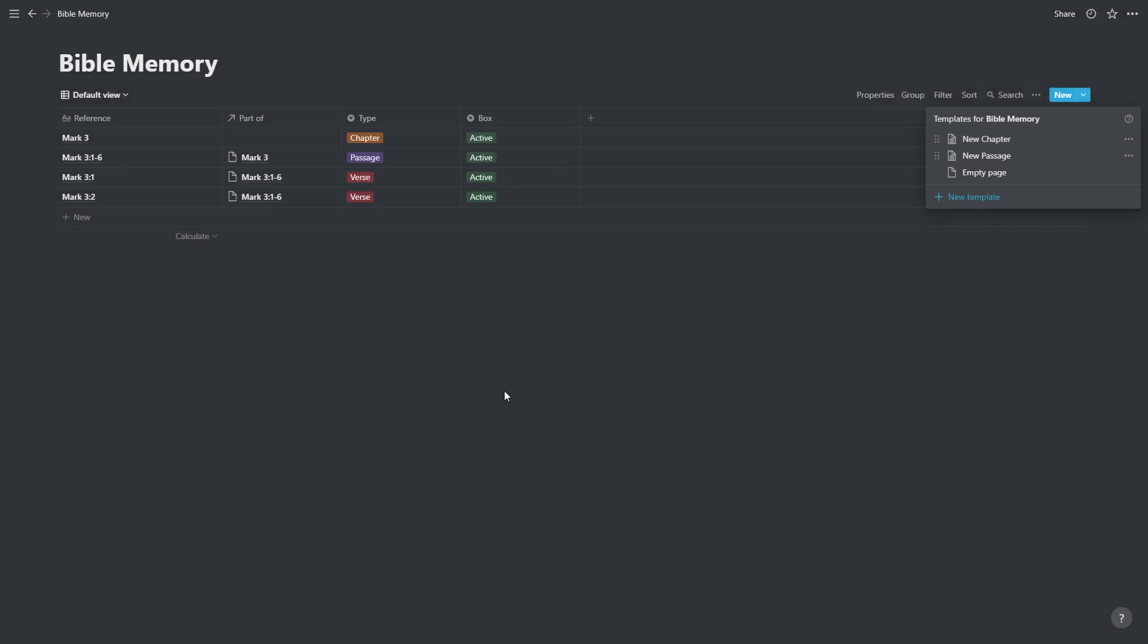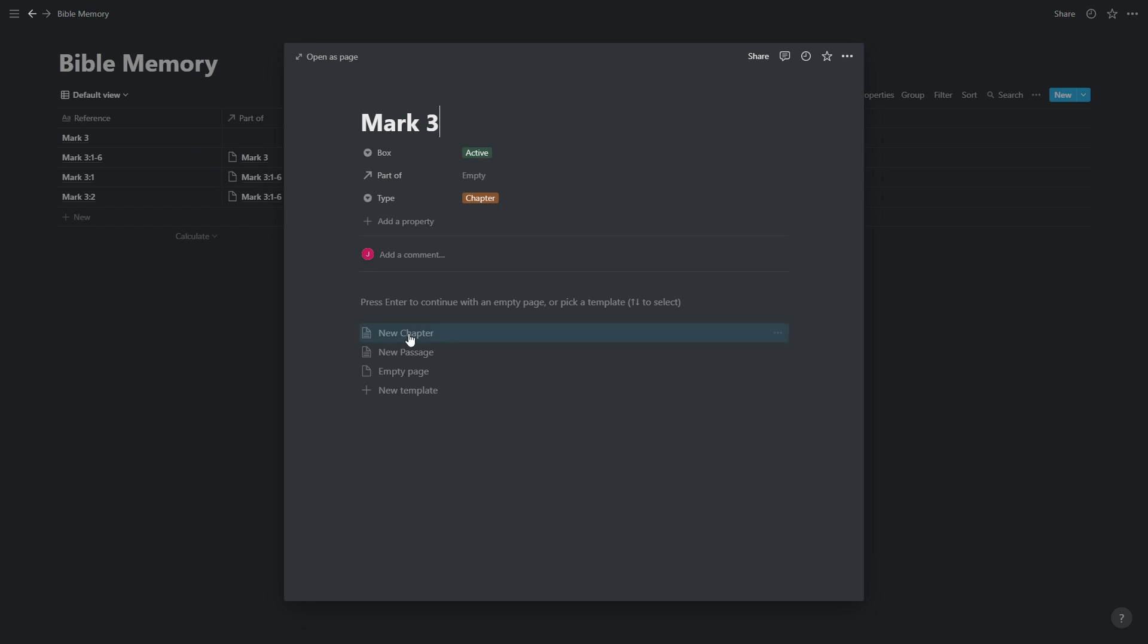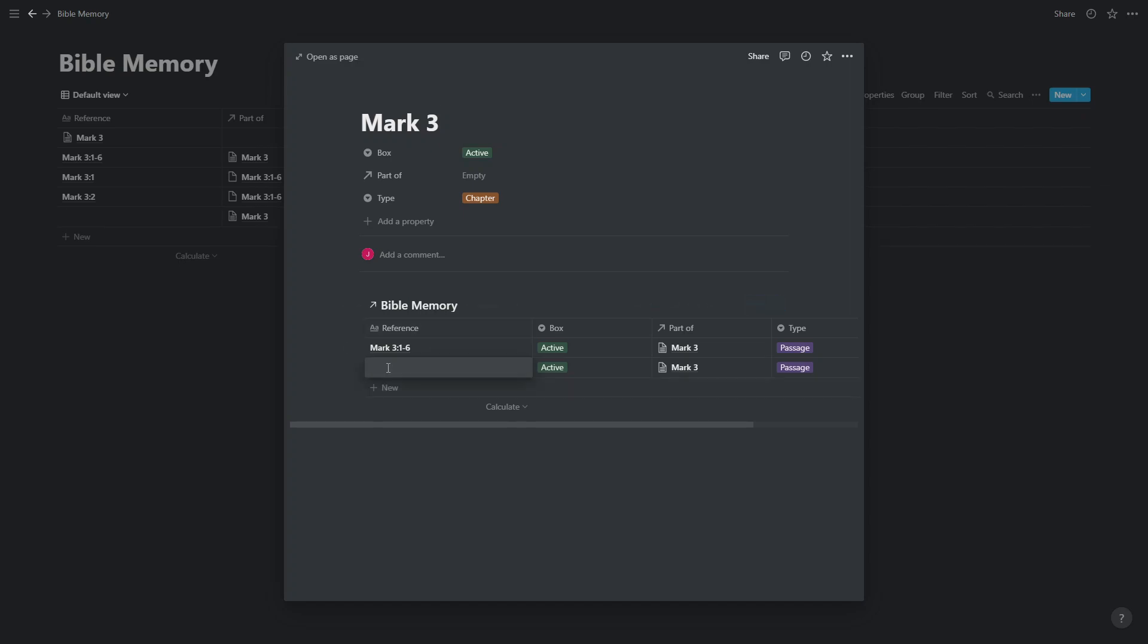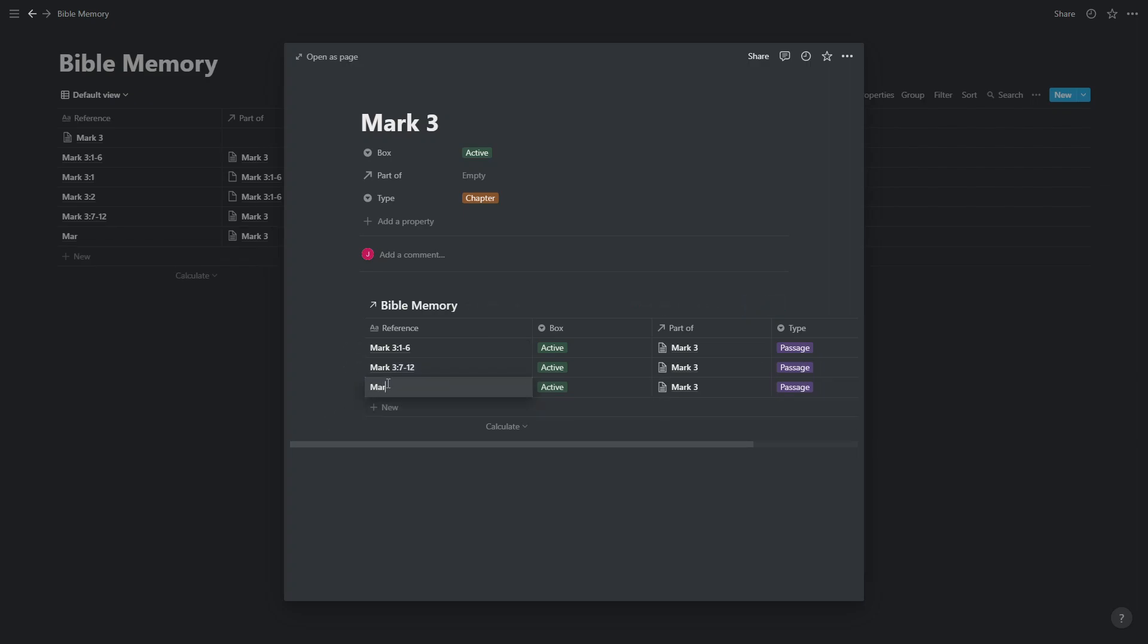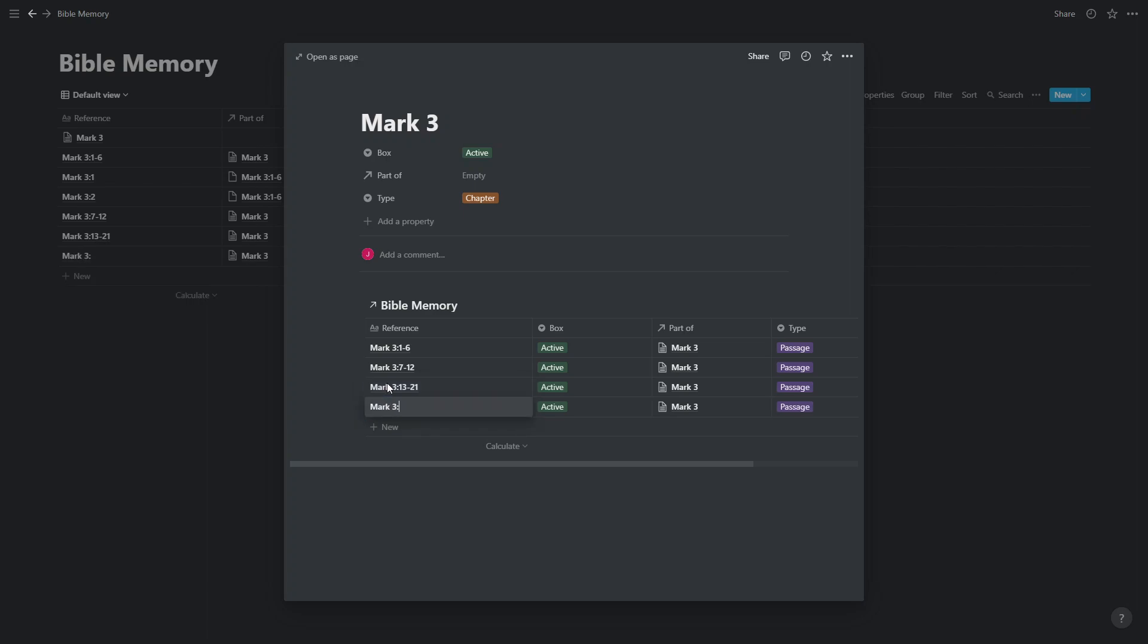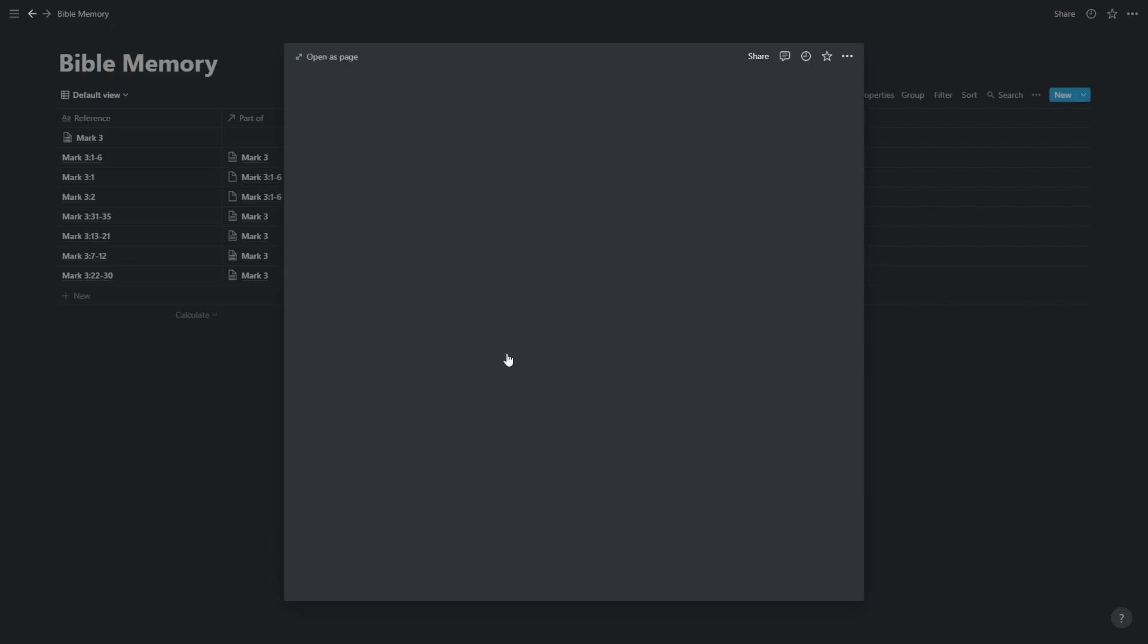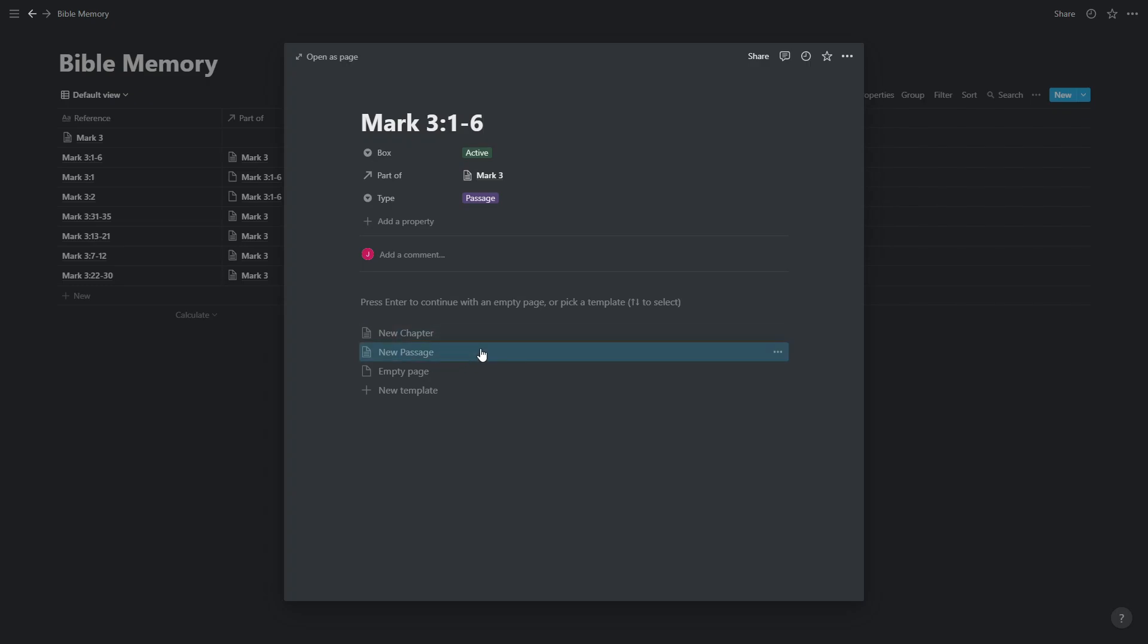So when we create a new chapter, we can open it up. We can press new chapter as the template. And anything we enter in here is now going to be automatically linked to Mark Chapter 3. It's also going to appear in the active box and will be listed as a passage. And we have our five passages from this chapter.